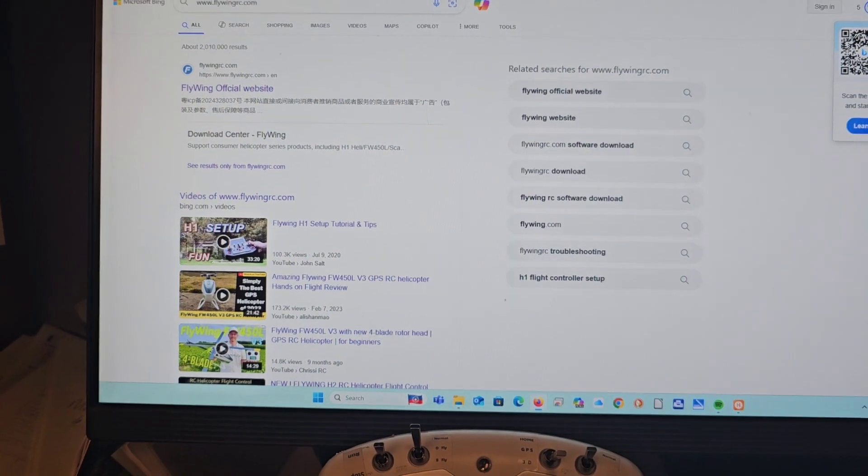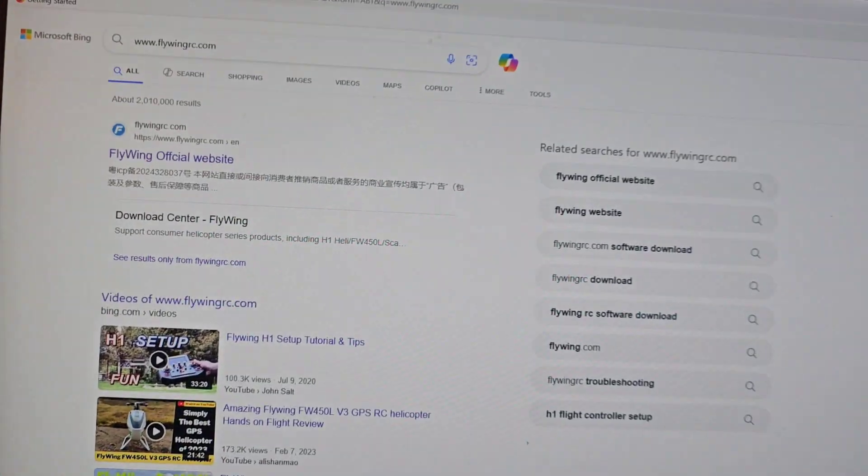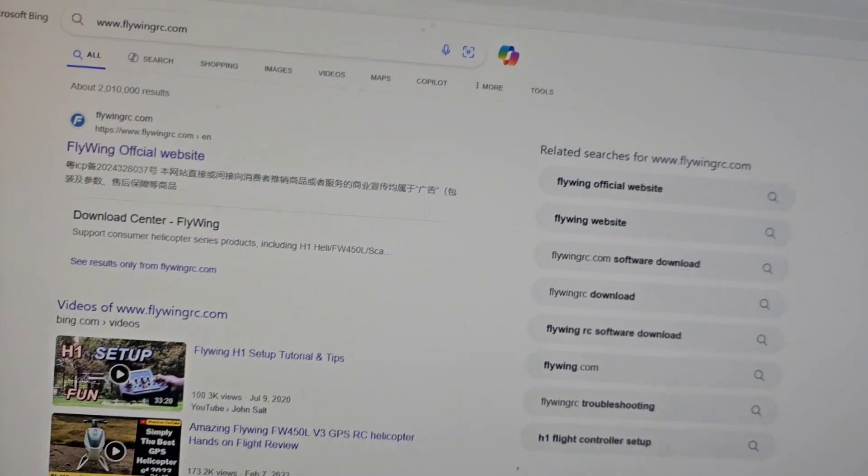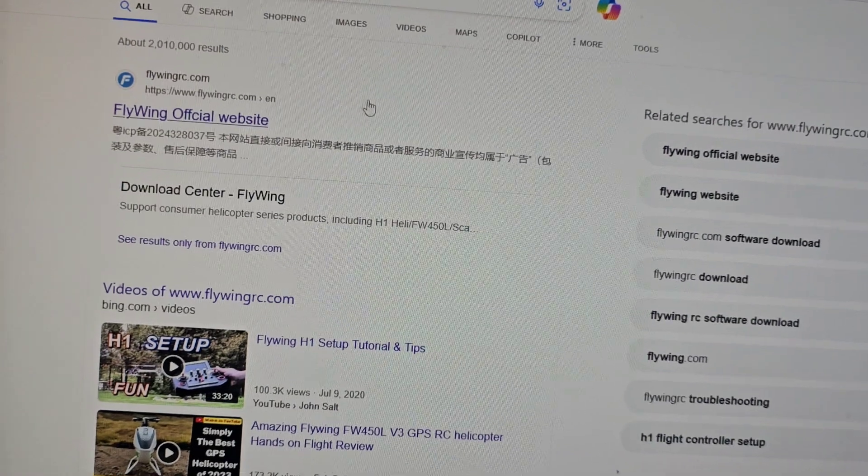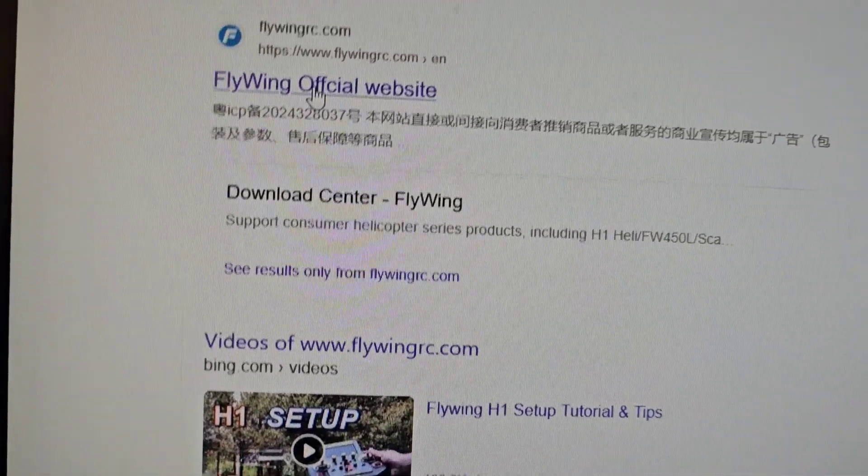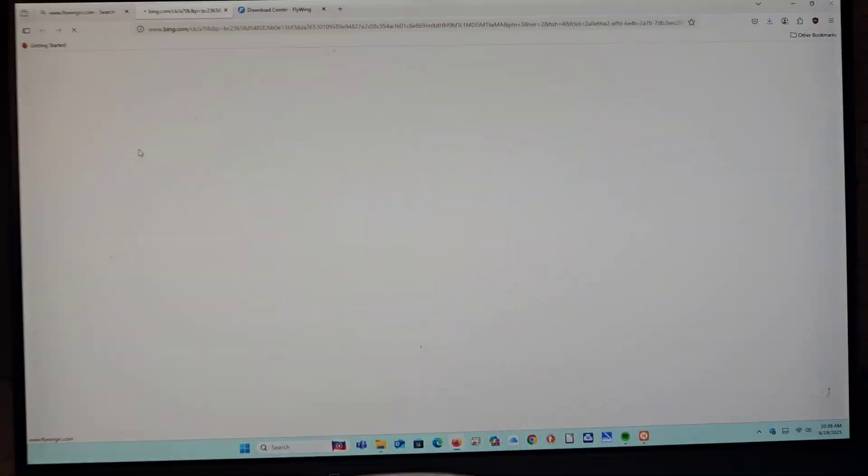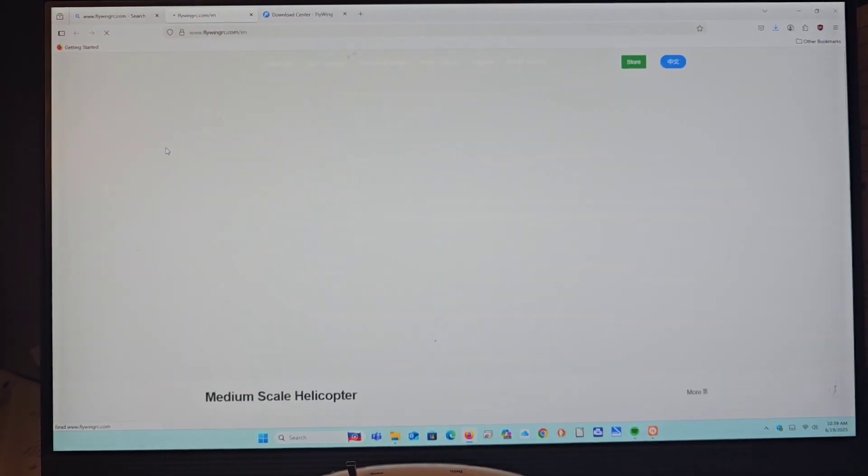This is a setup of the H2 autopilot gyro system from Flywing. First we will go to Flywing, the official website, and once that's loaded up we will continue.